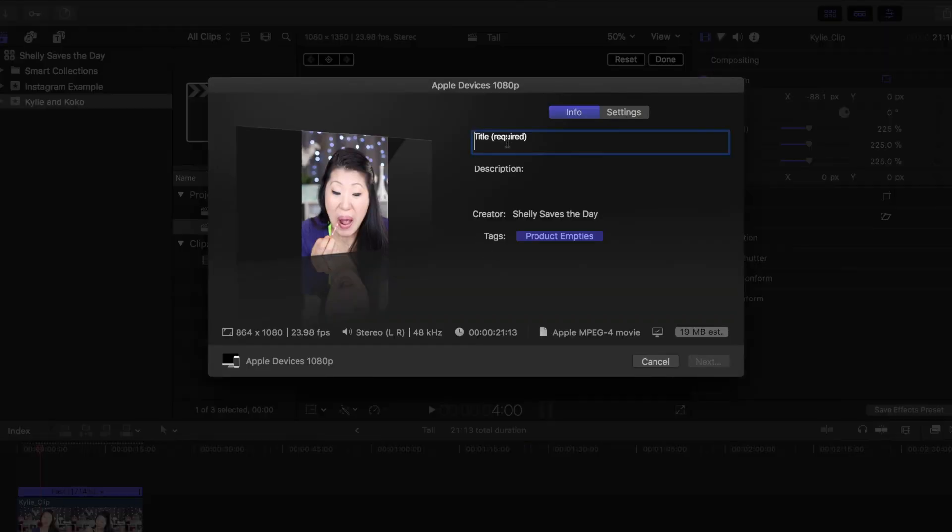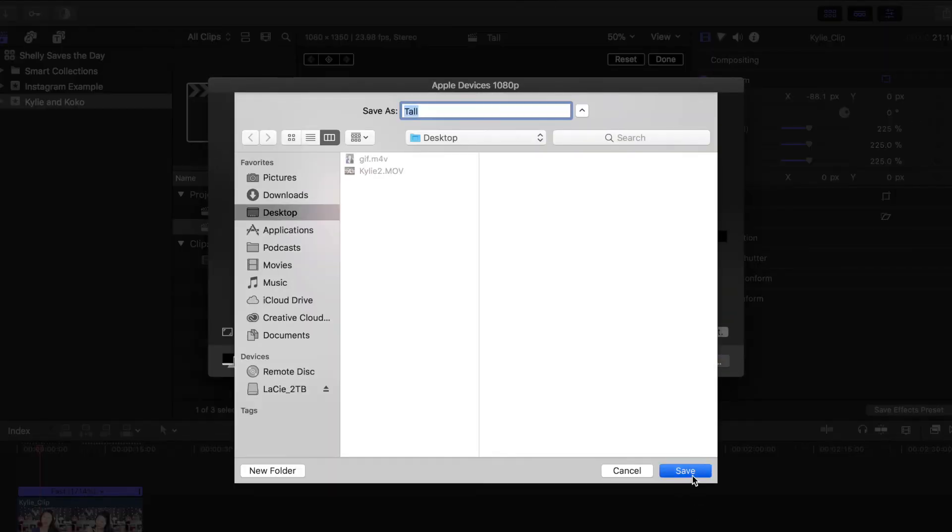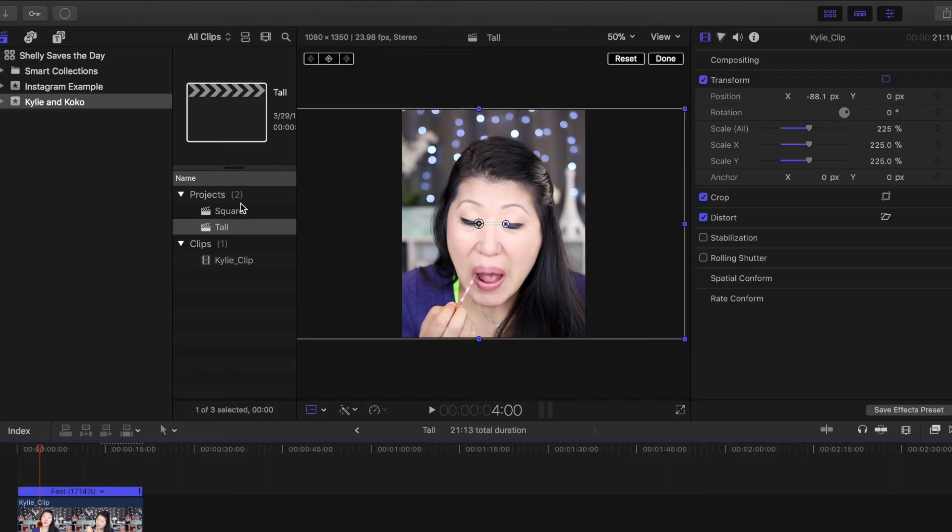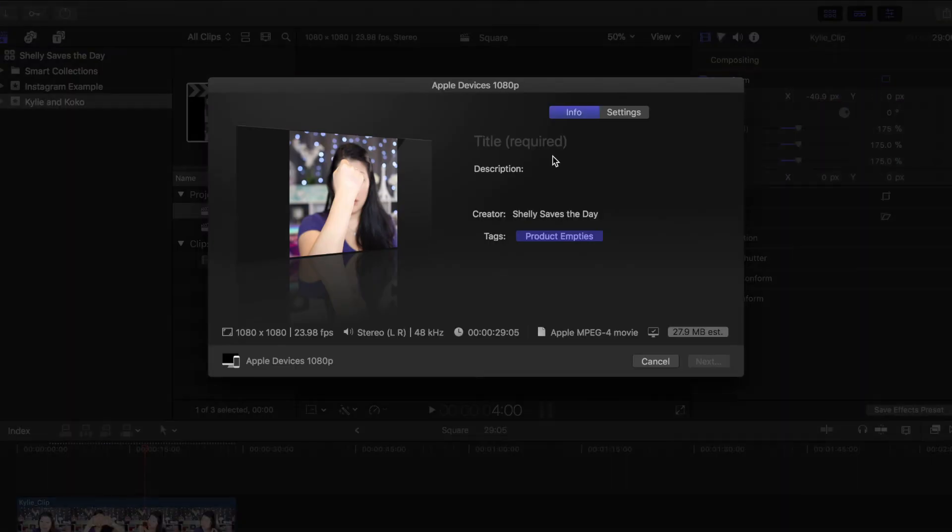I'm going to go ahead and export both of these videos, both the square and the tall project, so you can see the difference between them.